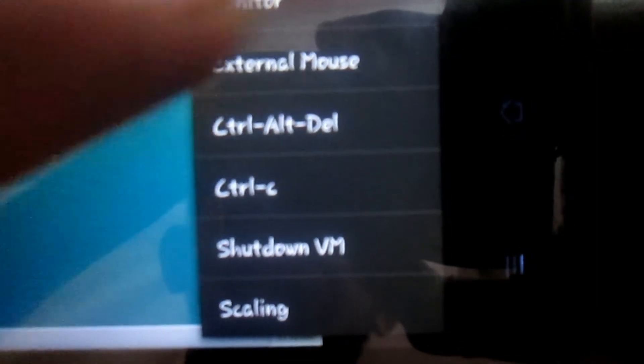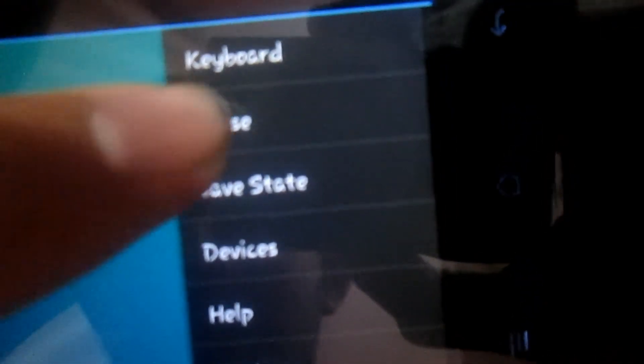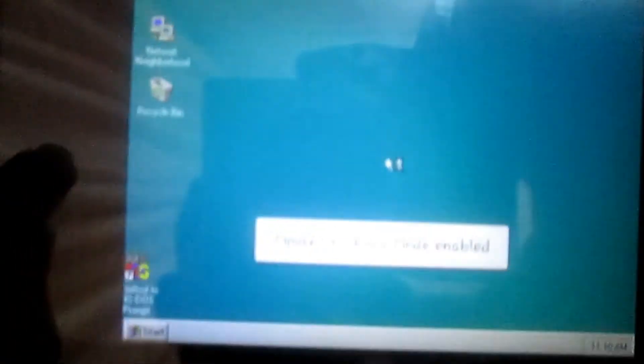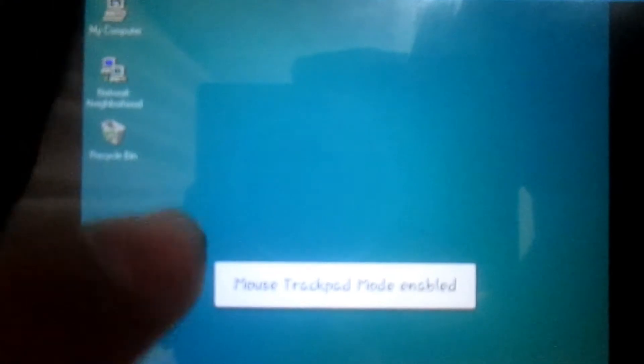As you can see, Windows has started and you can do anything whatever you want. You can go to Start.